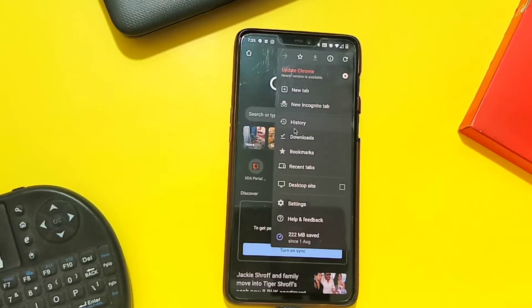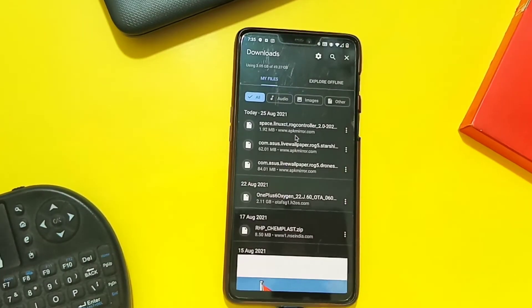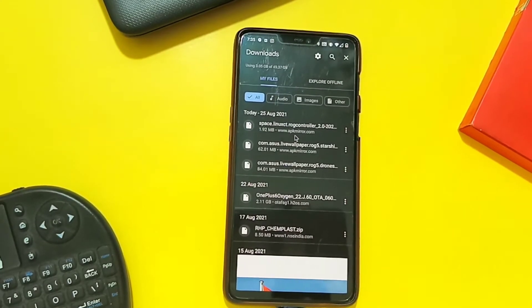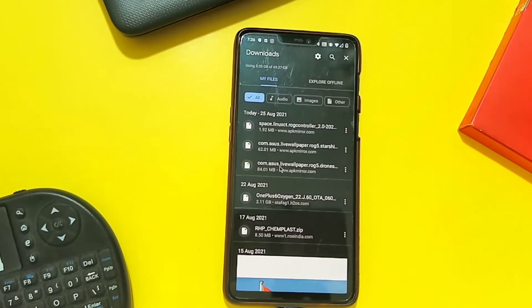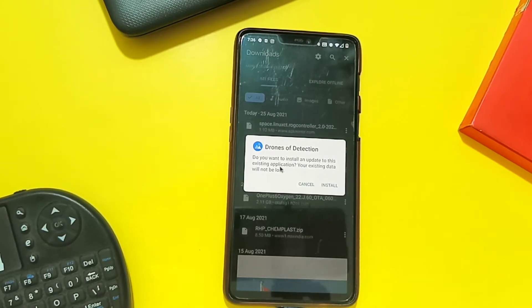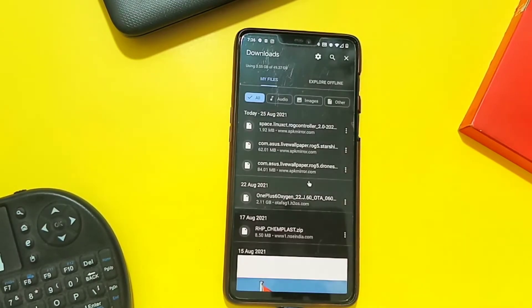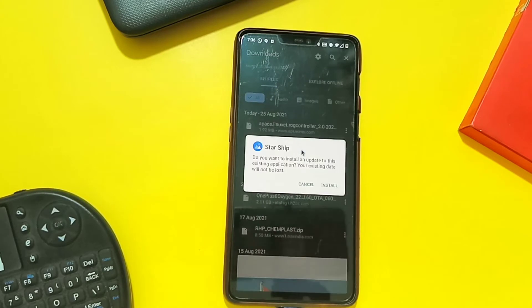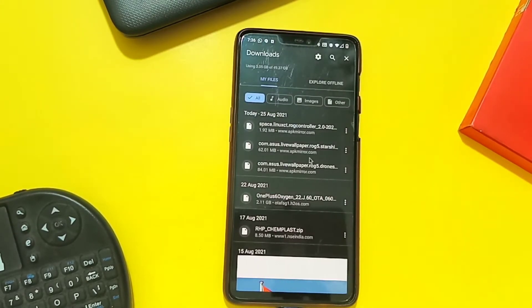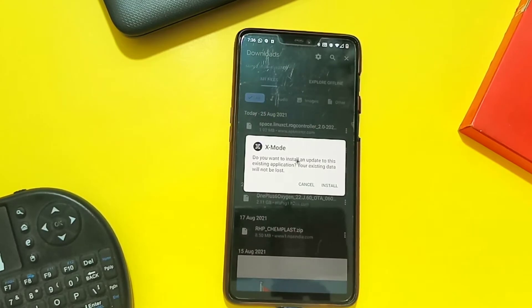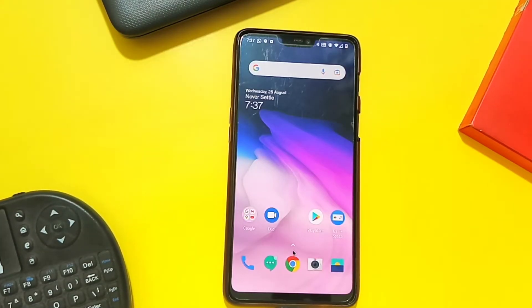First of all, you need to download three applications from the link given in the video description. The first one is the Drones of the Detection live wallpaper APK — install it. Then install another live wallpaper APK called Starship. After that, install the X mod application APK. After installing all the APKs, go to the app drawer where you will see the app X mod.